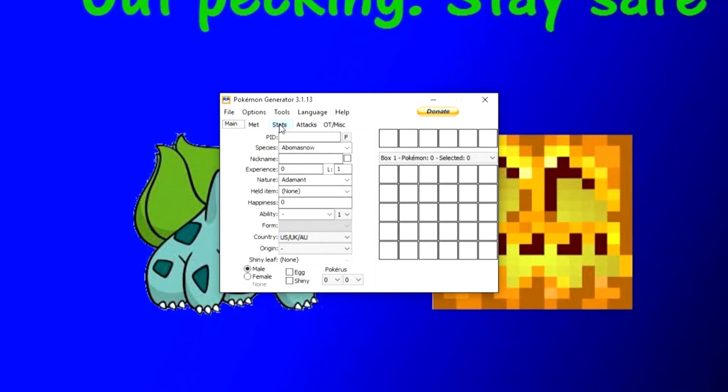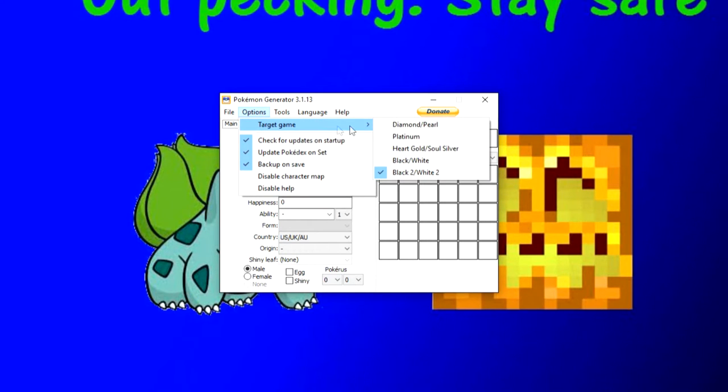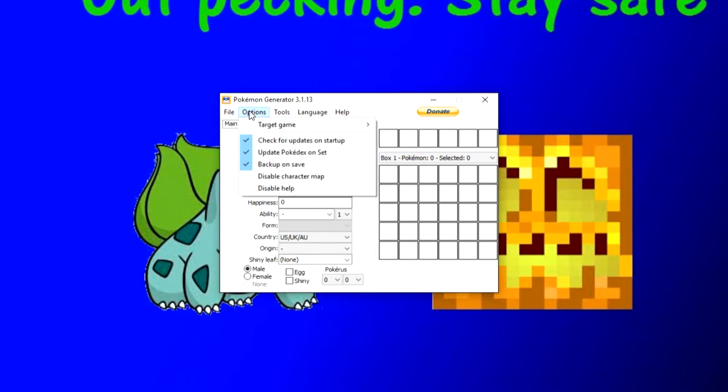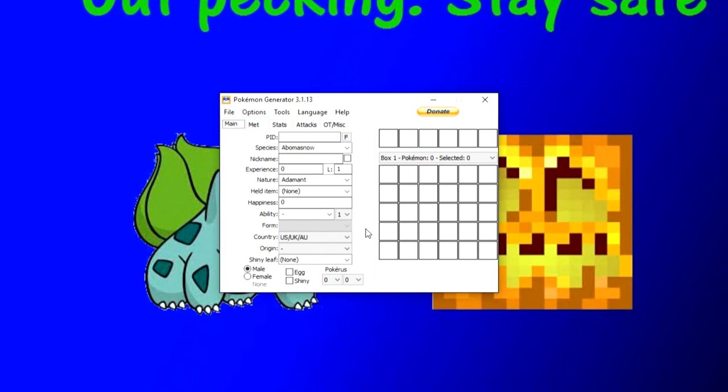So once you have this application open, this is PokeGen right here. The first thing you absolutely must do, make sure to go into your options first, hover over target game and click on HeartGold, SoulSilver. You need to do that first to make sure you're sending to the right game. And even double check to see if there's a check mark next to HeartGold, SoulSilver, which there is.